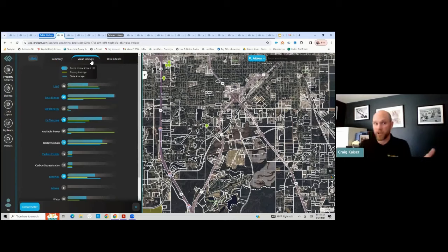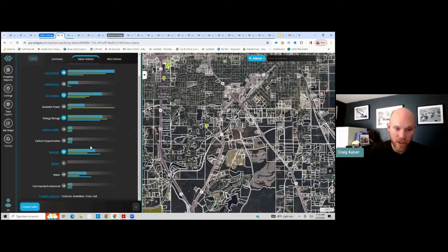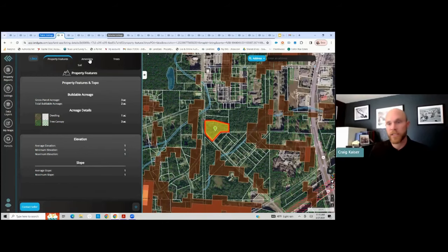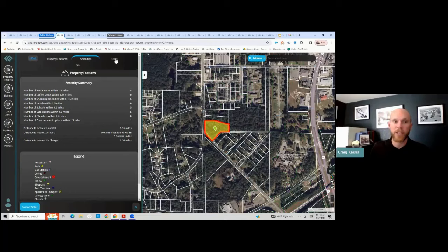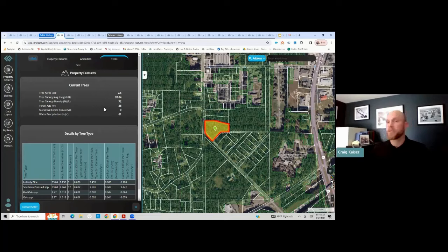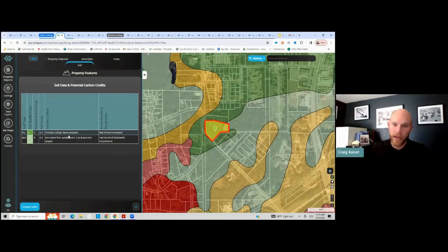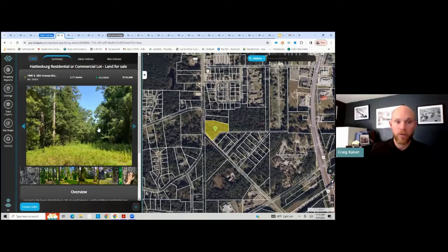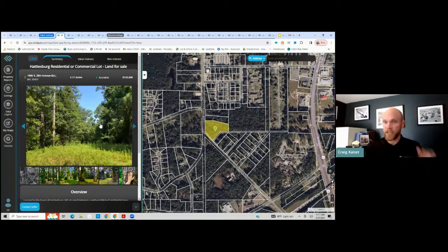I can click on property features and it starts giving me more information, showing different data layers for slope and topography. It tells me the tree species on the property, how many trees per acre, the diameter, average age, and then breaks down the soil types on the listing. So within a few minutes I've done a very robust due diligence on this listing. I have a strong understanding of what's being provided beyond the typical pictures — I likely know more about this property than the listing agent or the seller. I have my buying hat on right now.